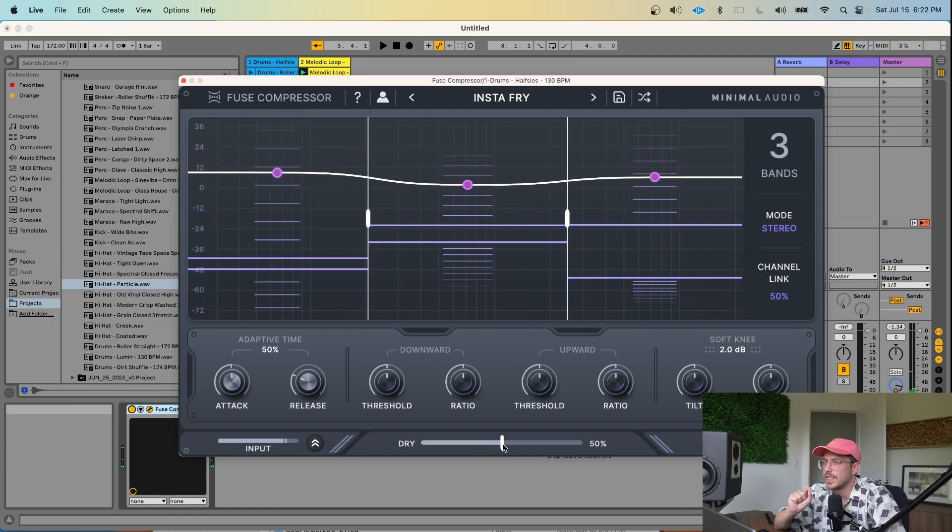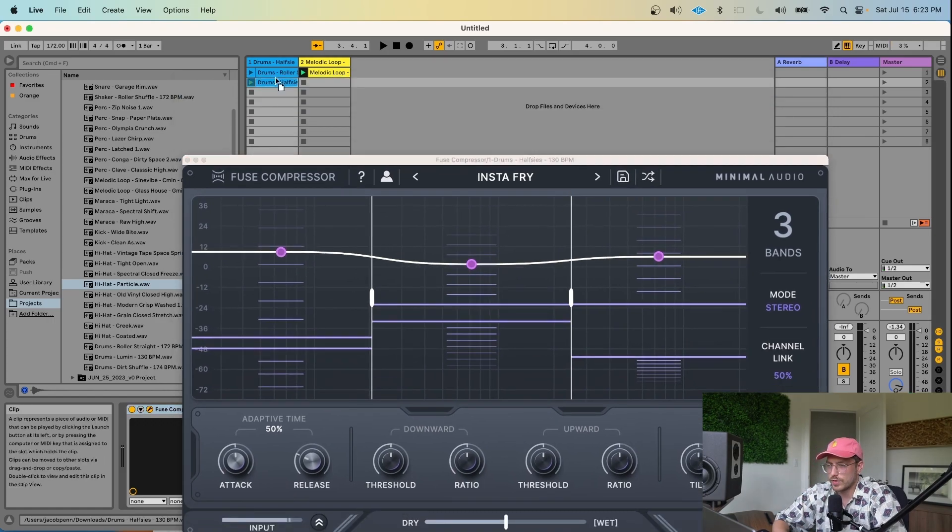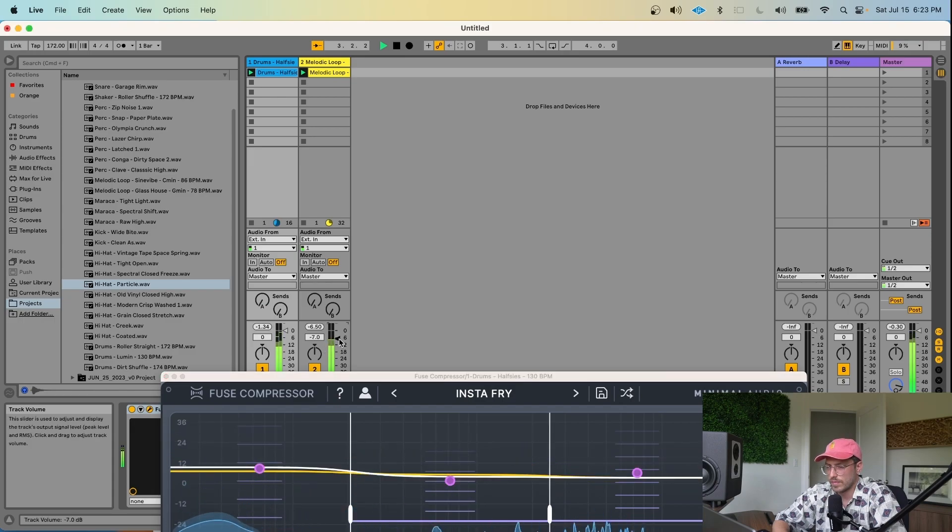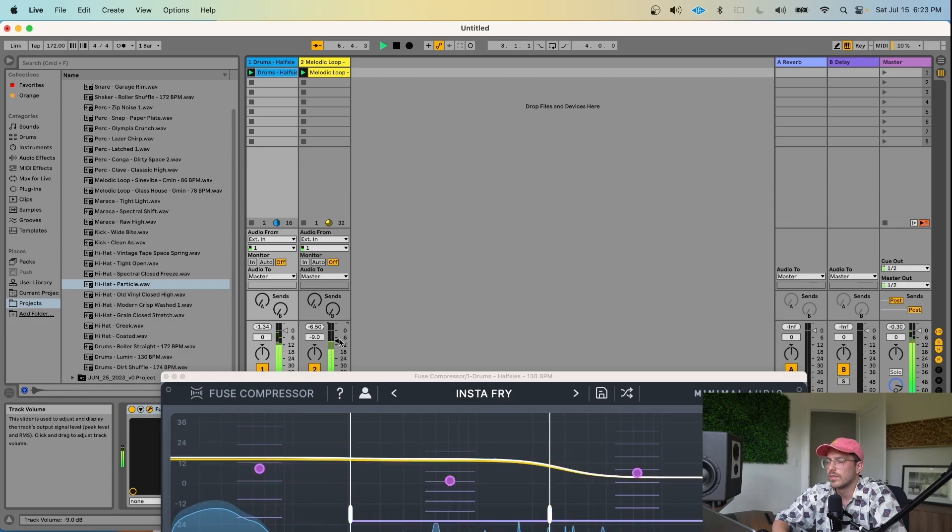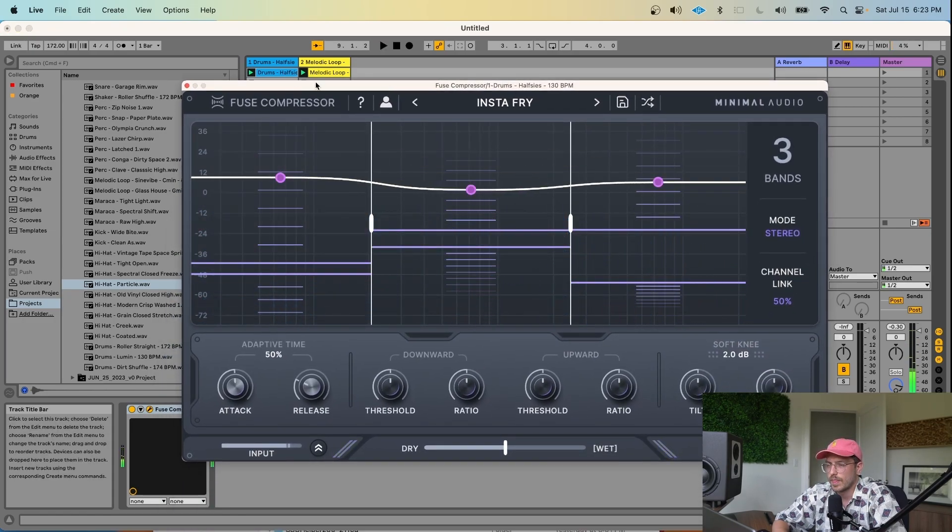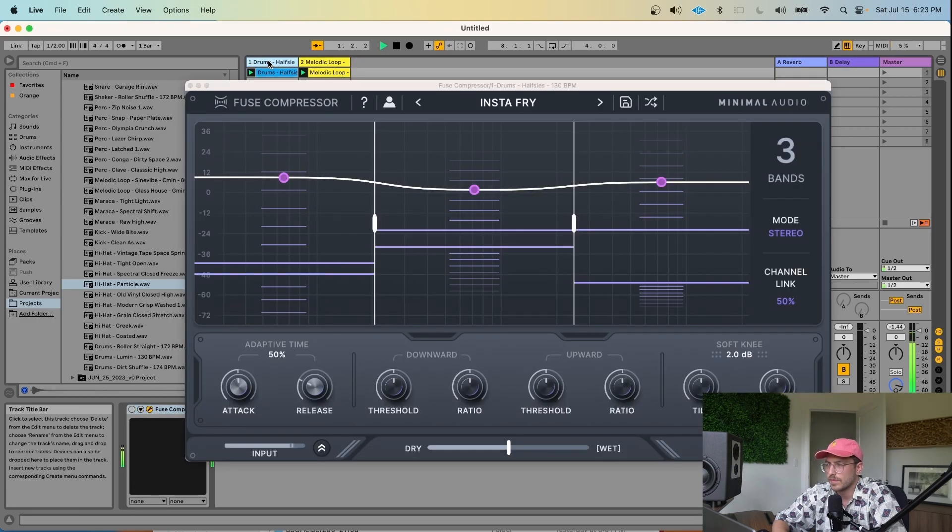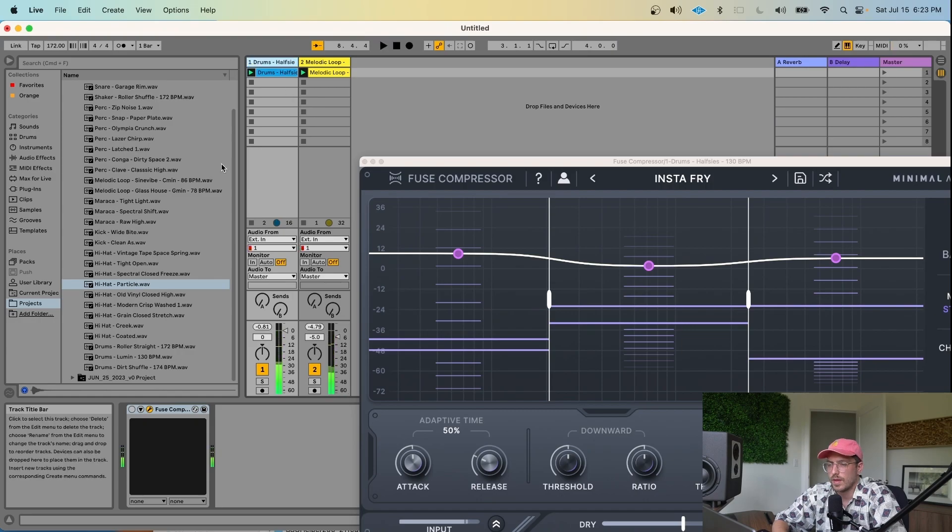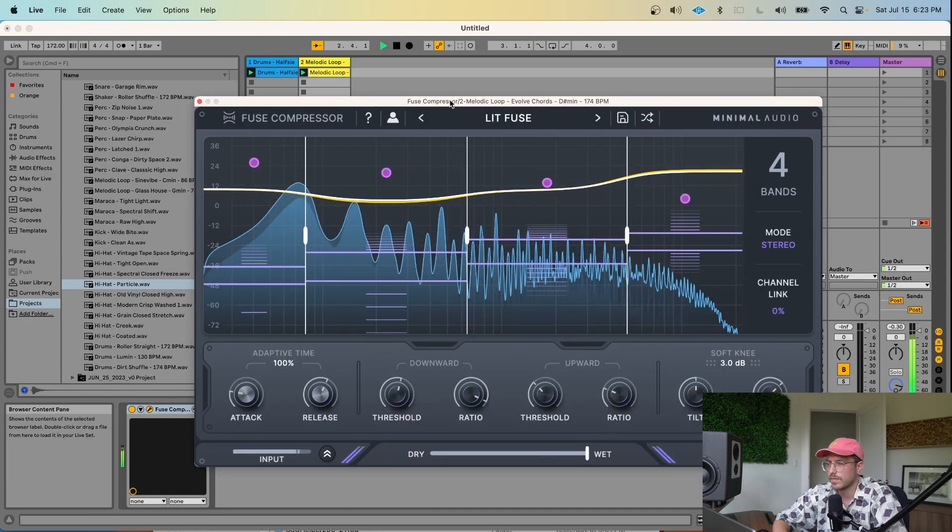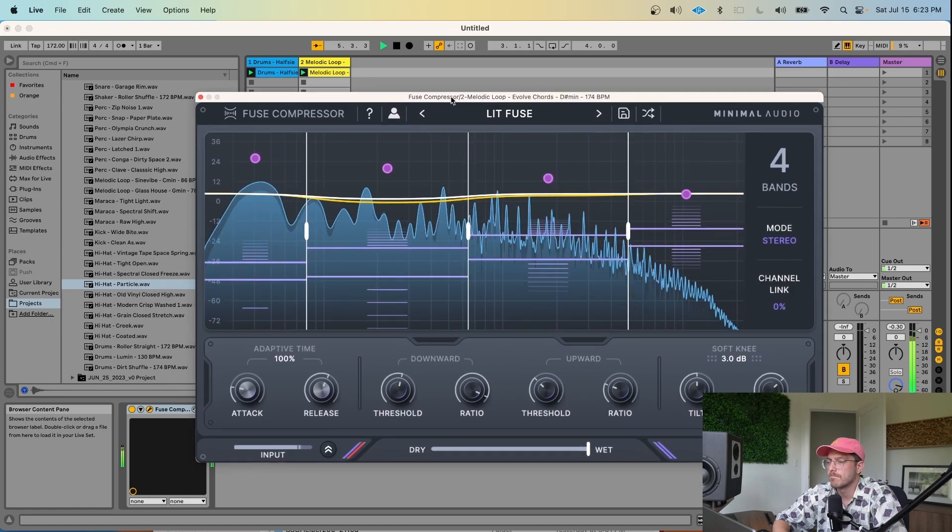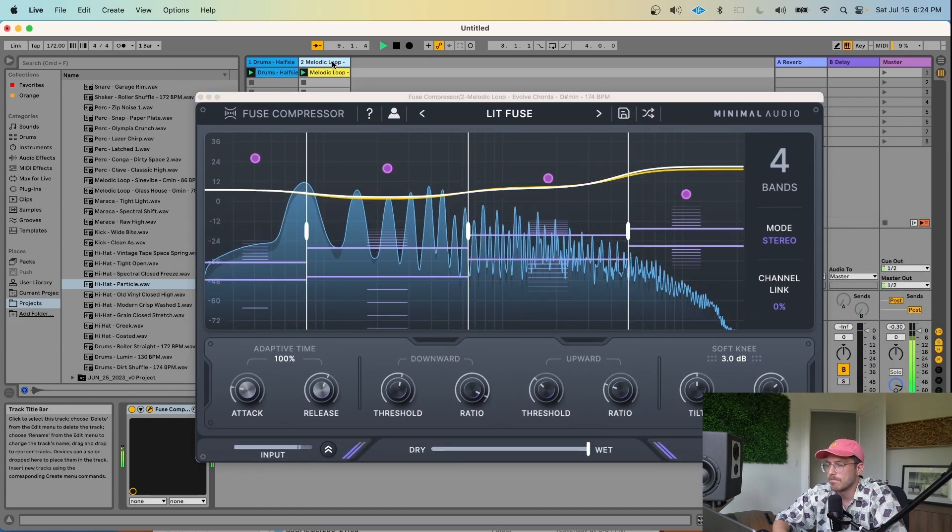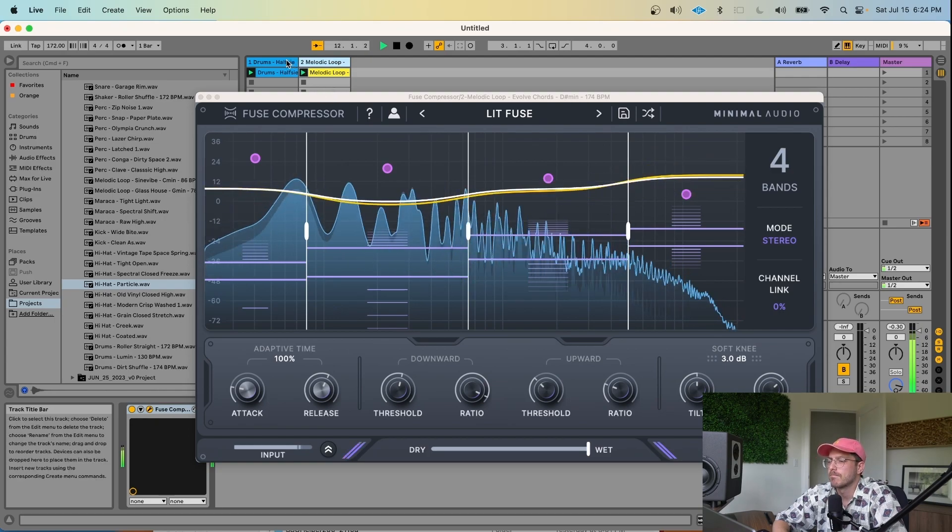Ooh, I like the kind of deep, kind of subtle sizzle that one adds. So with those two processed loops, we now have... And without Fuse Compressor on both of those sounds, it sounds like this. And we'll turn Fuse Compressor back on.